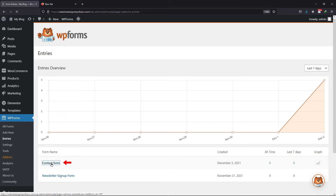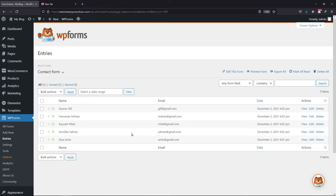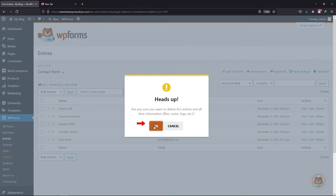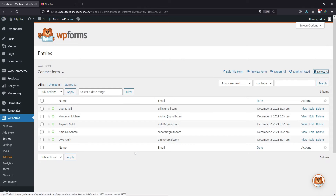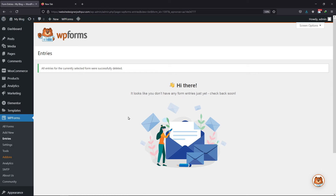So simply click on it. You can see various entries here. I want to delete them all together. So to delete all of them at once, you need to click on the delete all button. Click on the OK button in this popup. You can see that all the entries have been deleted. So this is how you can easily delete all the entries in WP Forms.